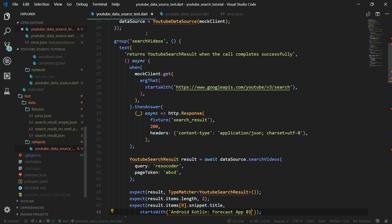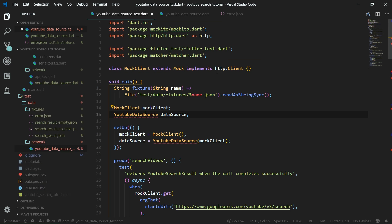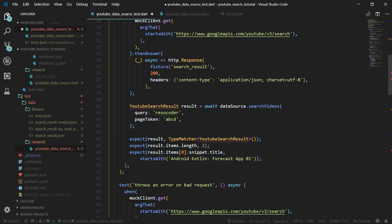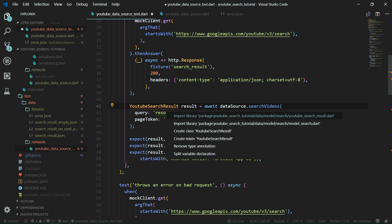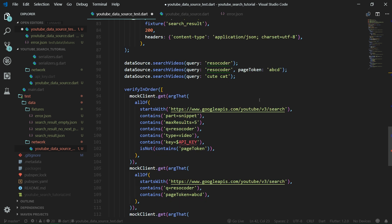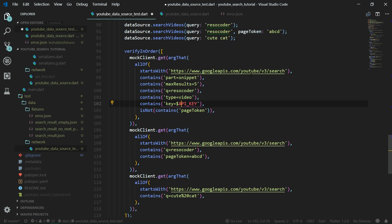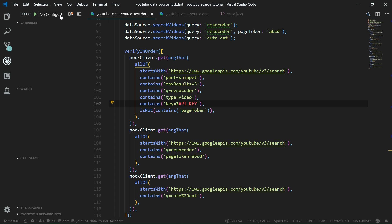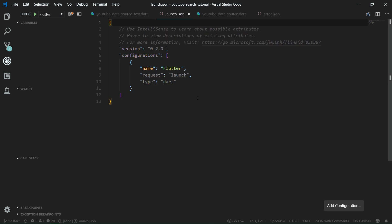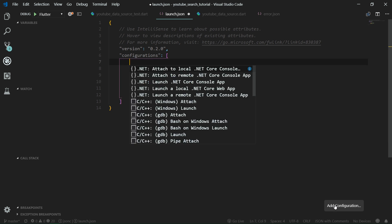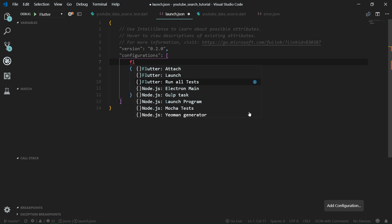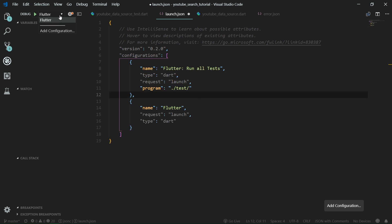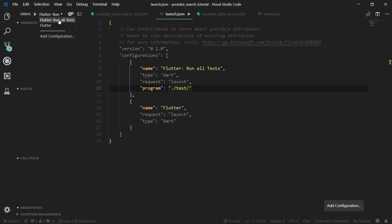We can now save YouTubeDataSource. Let's go over to the test and import all of the classes we have created — YouTubeDataSource, and also YouTubeSearchResult from model/search.dart. We have one more error: we need to import the API key here. Now we do not have any errors in the test, and we can launch the test. Go over to the Debug tab, add a new configuration — 'Flutter run all tests'. We can select this configuration and launch all of these tests with Start Debugging.